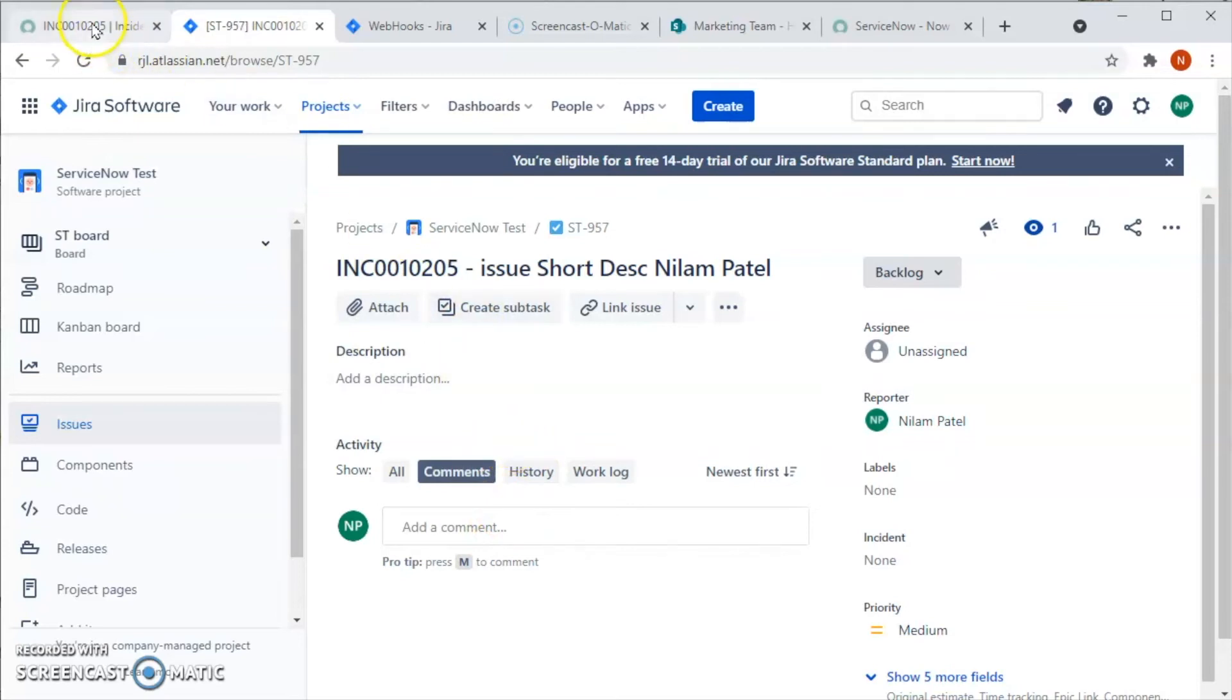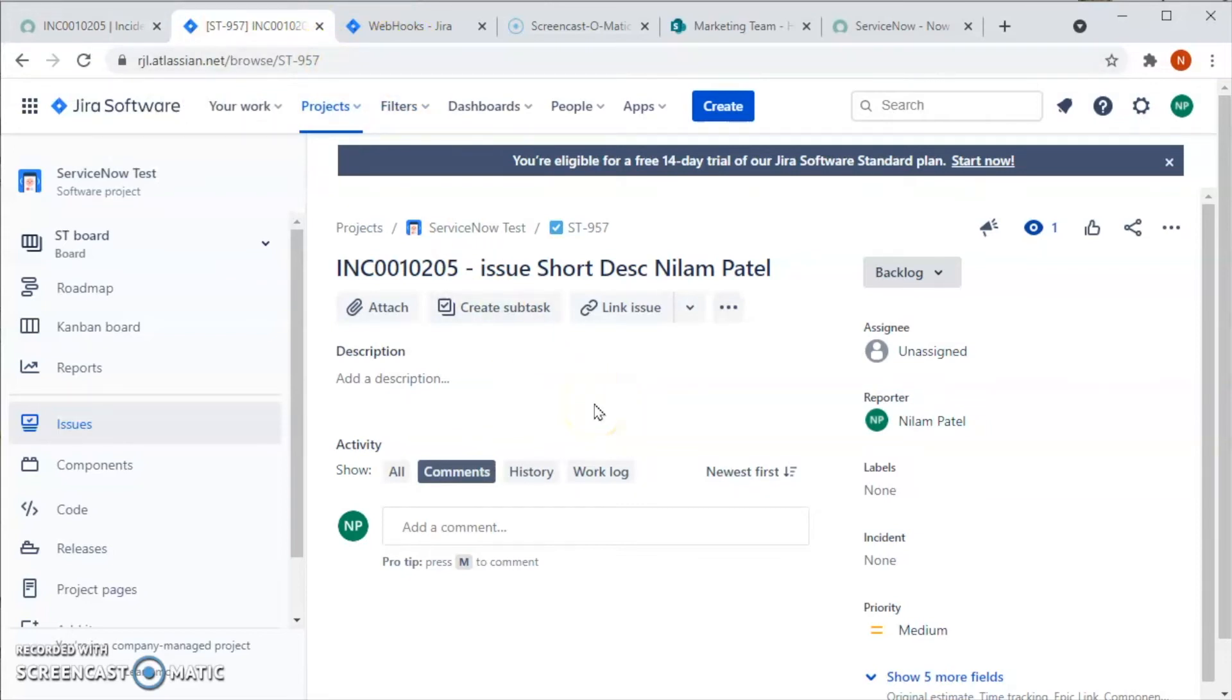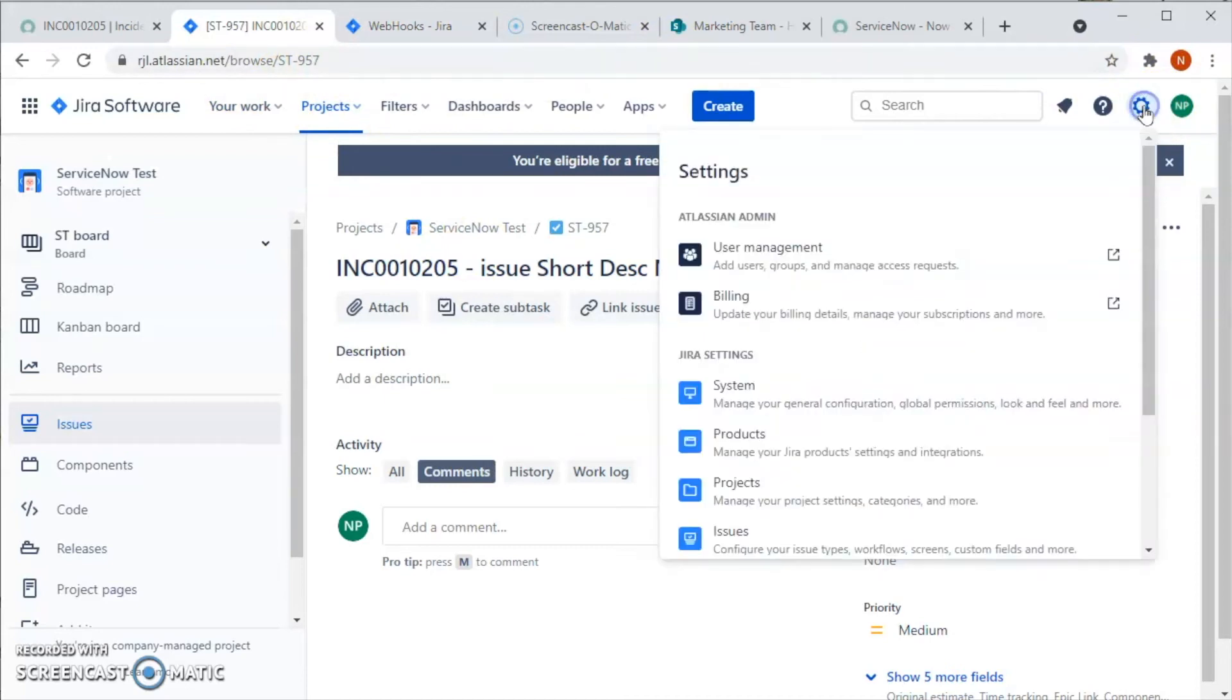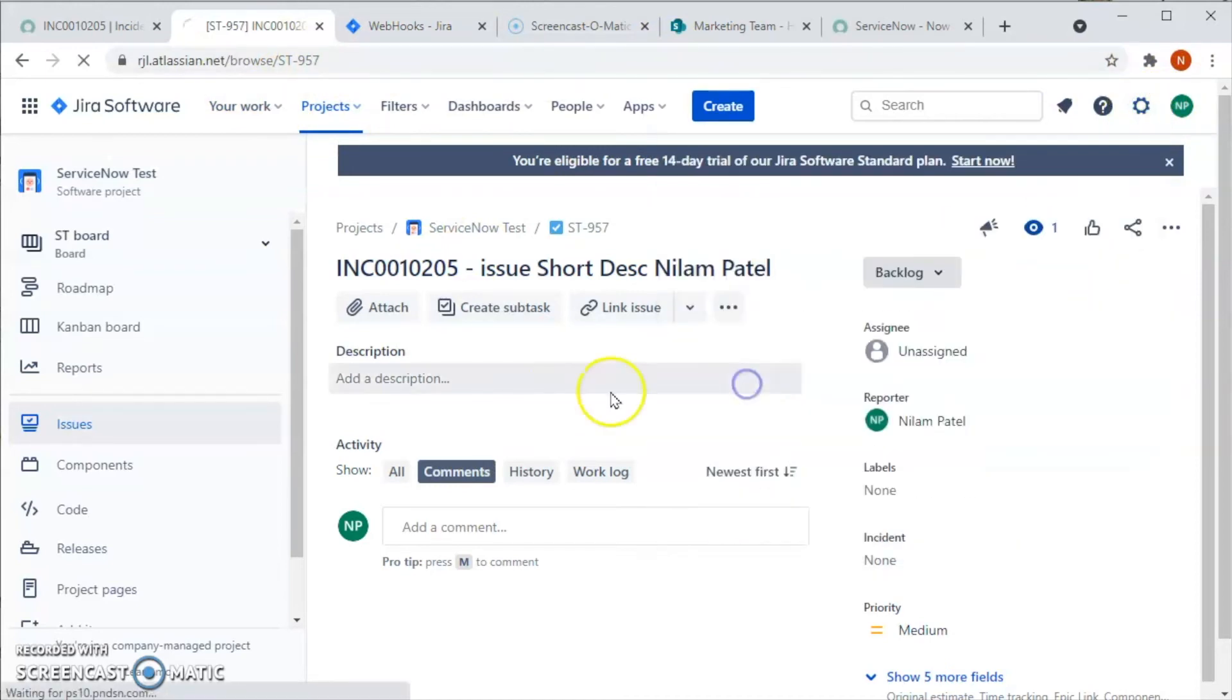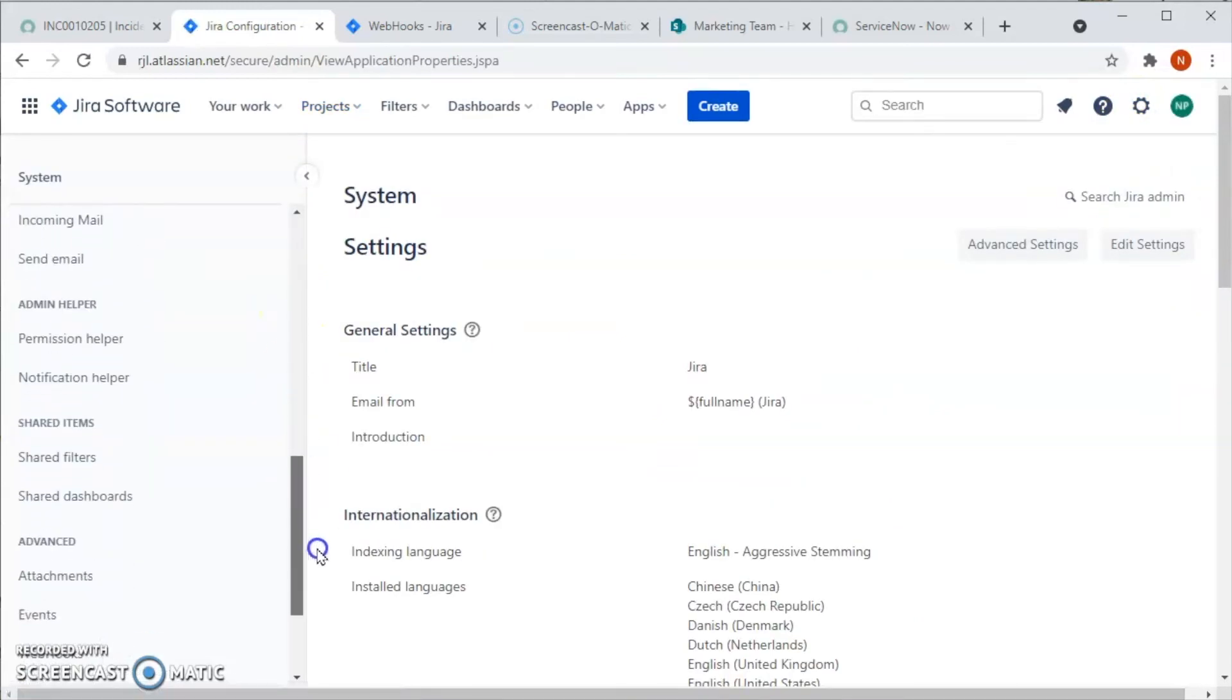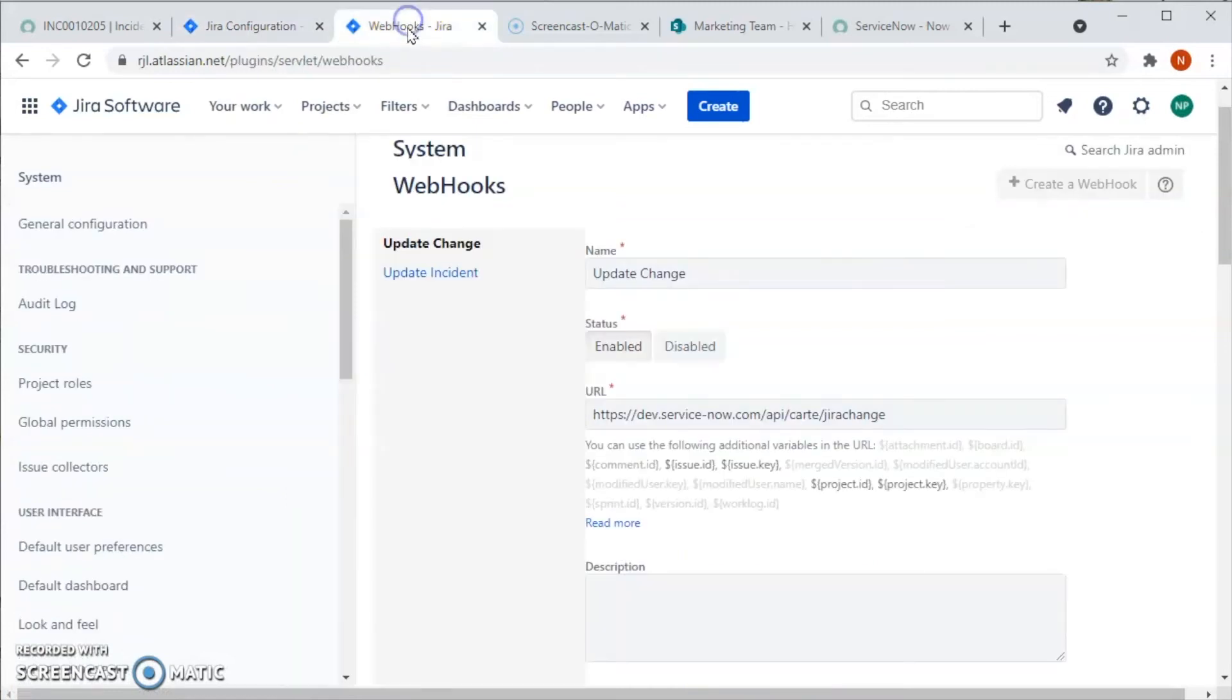When we use the webhook, we don't have to wait for certain minutes or hours - it just gets updated instantaneously. In order to do that, we have to go to the settings and then System, and in the System we do see a Webhook.